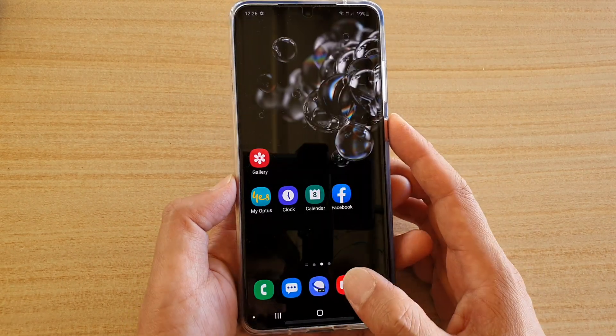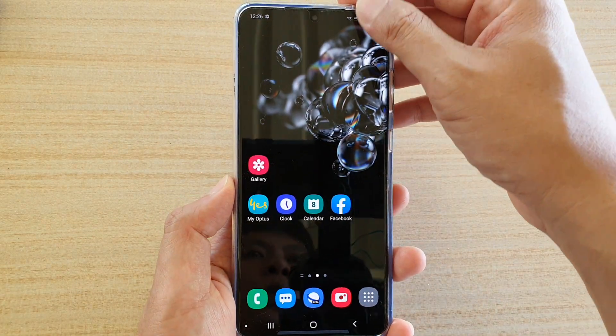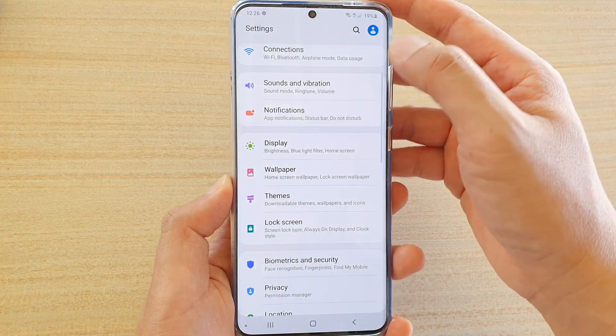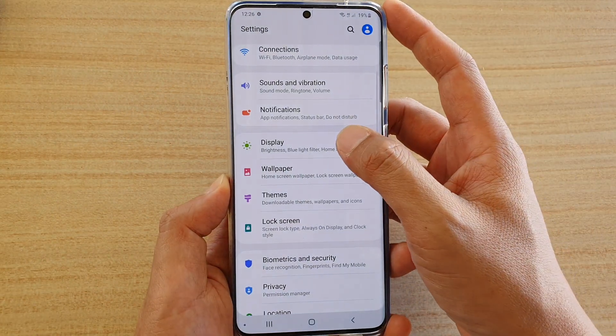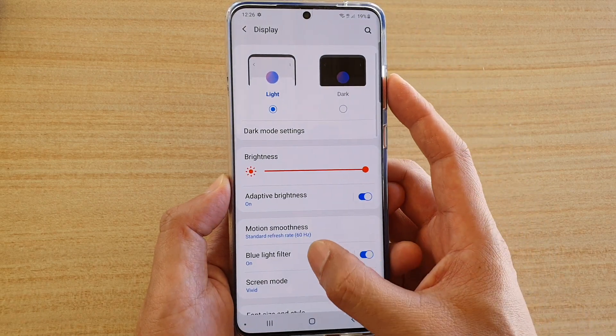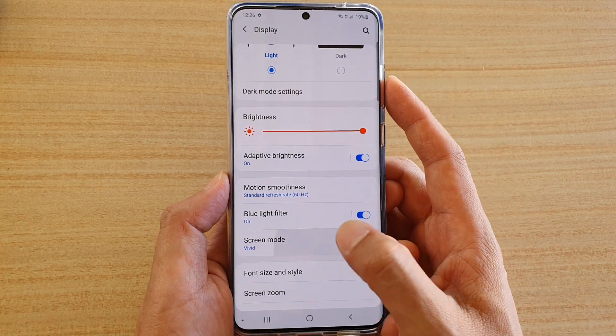First, tap on the home key to go back to your home screen, then swipe down and tap on the settings icon. Next, tap on display, then go down and tap on screen mode.